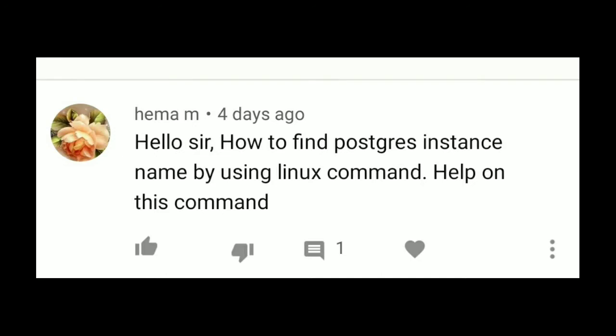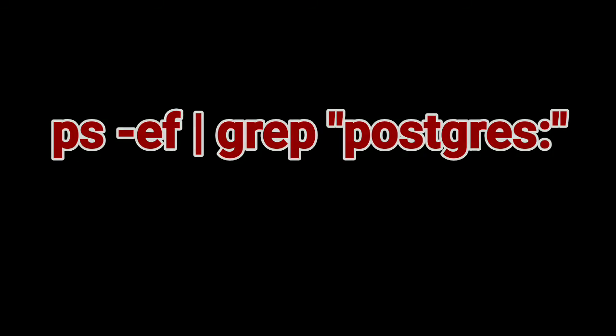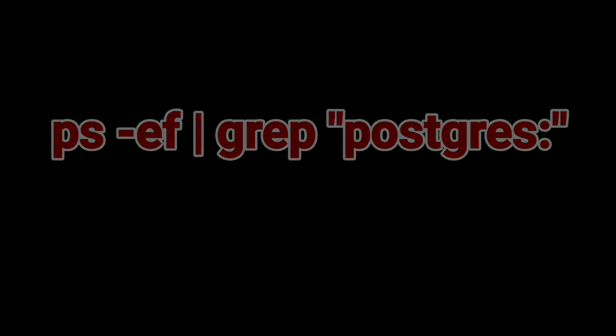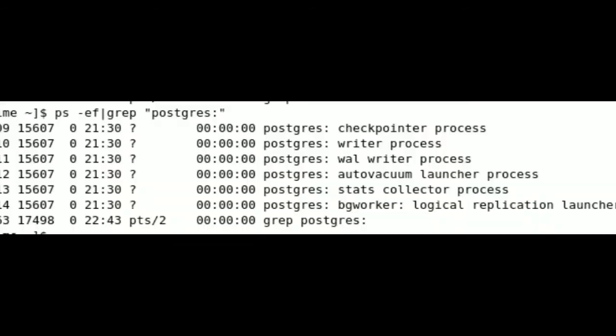The first one is ps-grep-postgreSQL which provides the result of all utility processes related to the cluster. In case our server has multiple clusters, it will provide all the cluster's utility process details, which may confuse us.